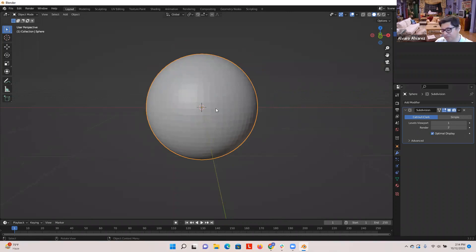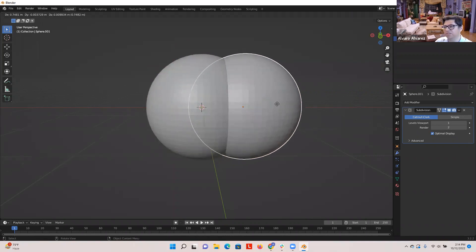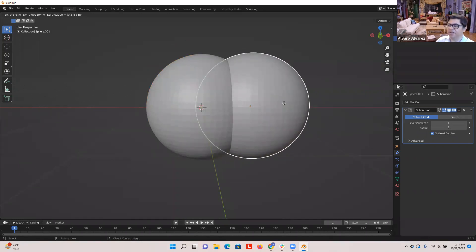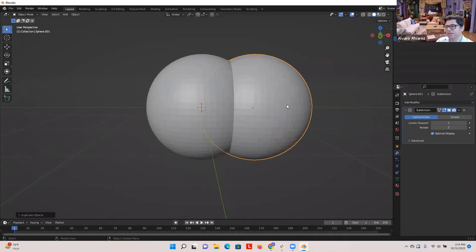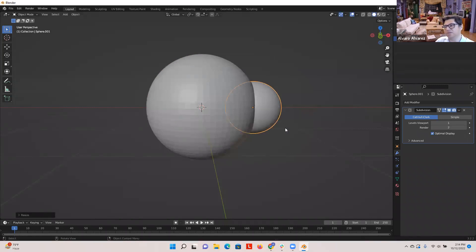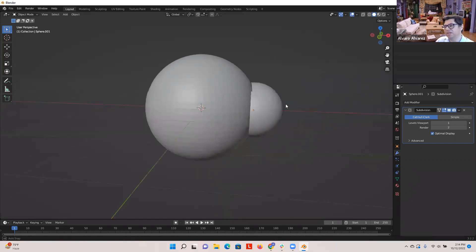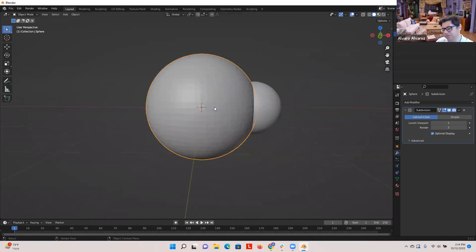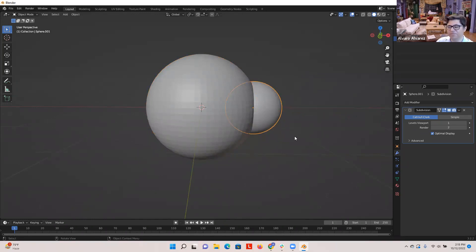Now I'm going to duplicate this. I hit Shift D — that duplicates the object. I'm going to move it to the right, hit S to scale, type 0.5, and hit Enter. That gives me one of his arms. So now I have the big sphere and the little sphere. All I did was duplicate it and scale it. You can also drag your mouse with S to get the size you want.